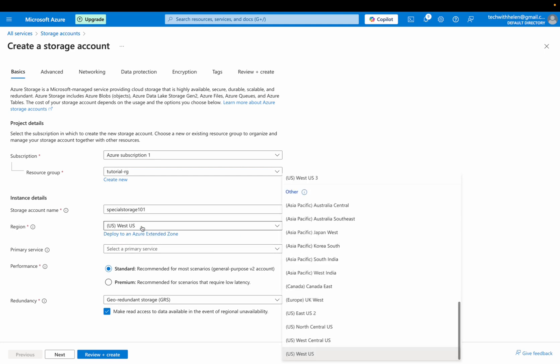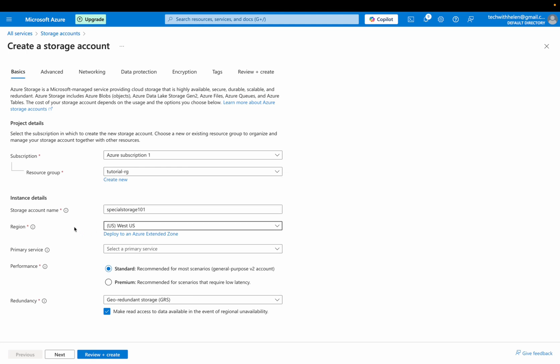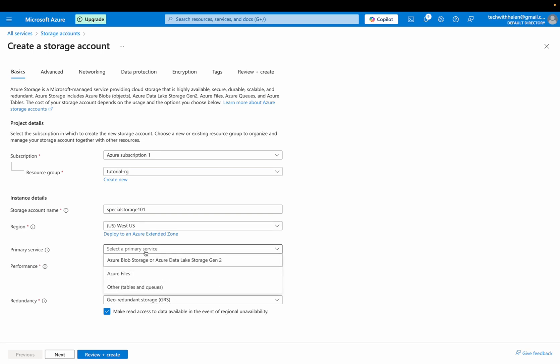All right. Then choose your region. Ensure you're choosing a region that is closer to your users. Depends on who you're storing this for. It depends on the usage actually. So I'm good with West US, right? The primary service here is Azure Blob storage. So we are going with this first option.